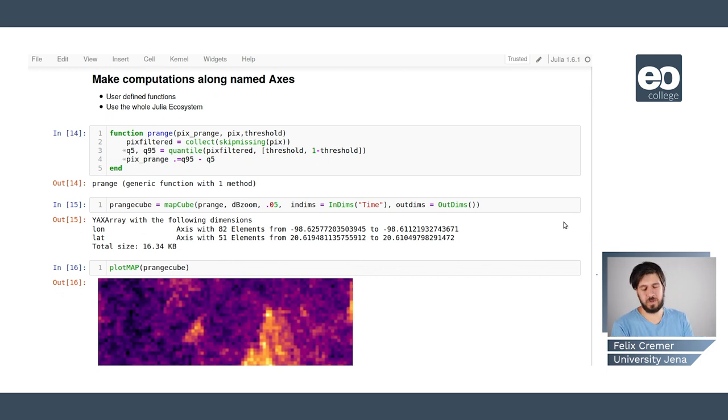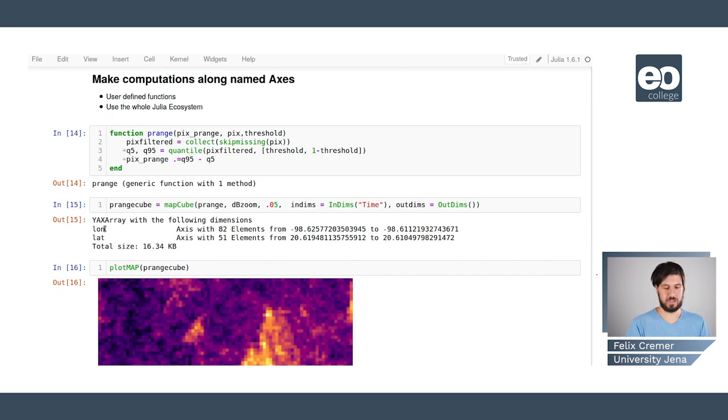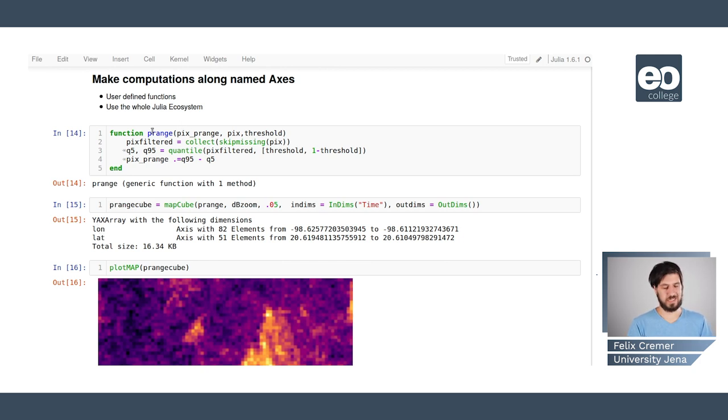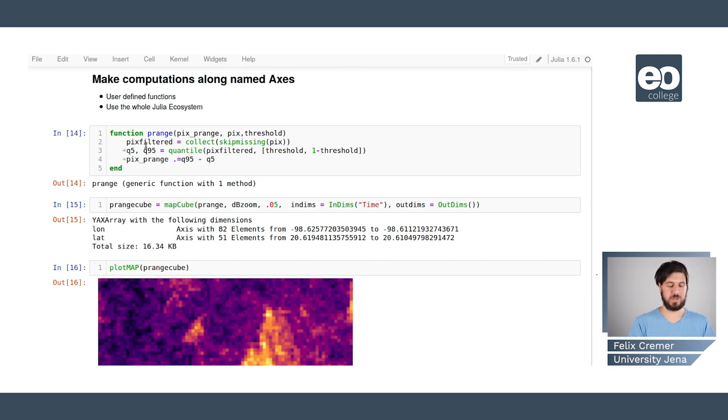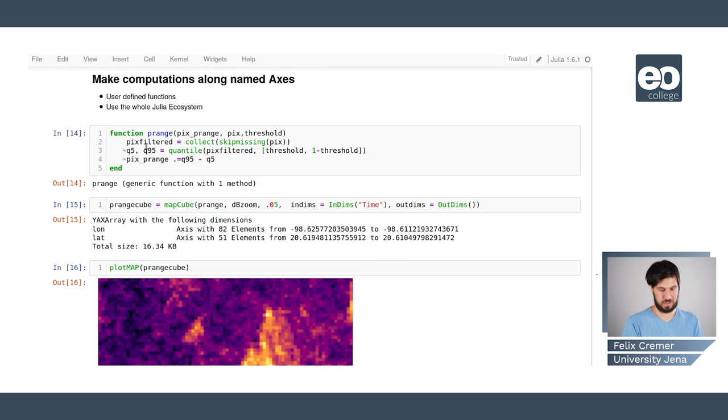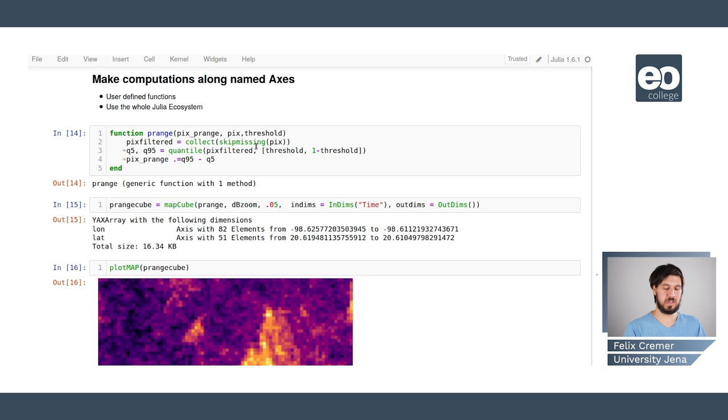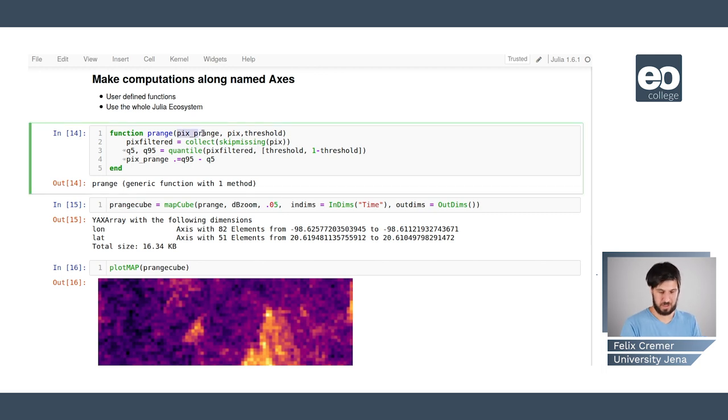And now we can also make computations along these named axes. So we know that we have this longitude and latitude axis and we also had a time axis and here we apply a function that we defined as our own and we can use the whole Julia ecosystem to define these functions to apply this on the time axis.